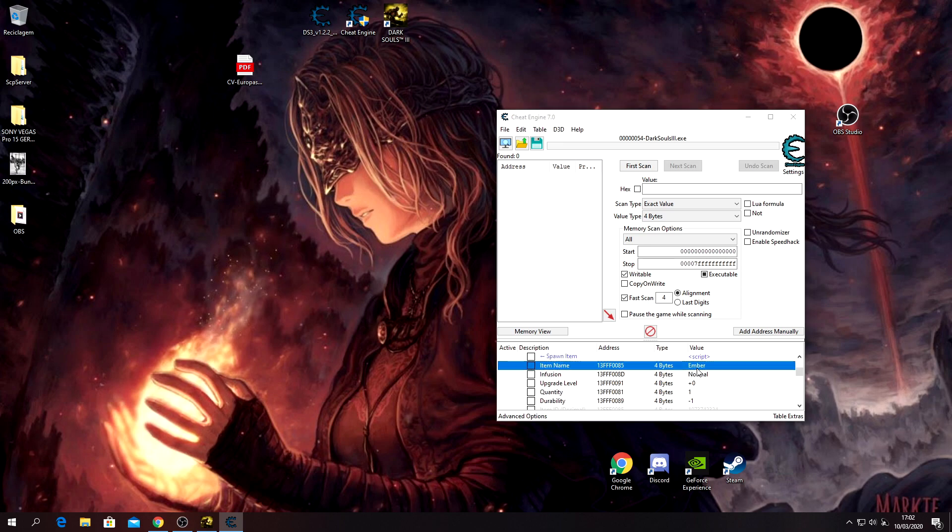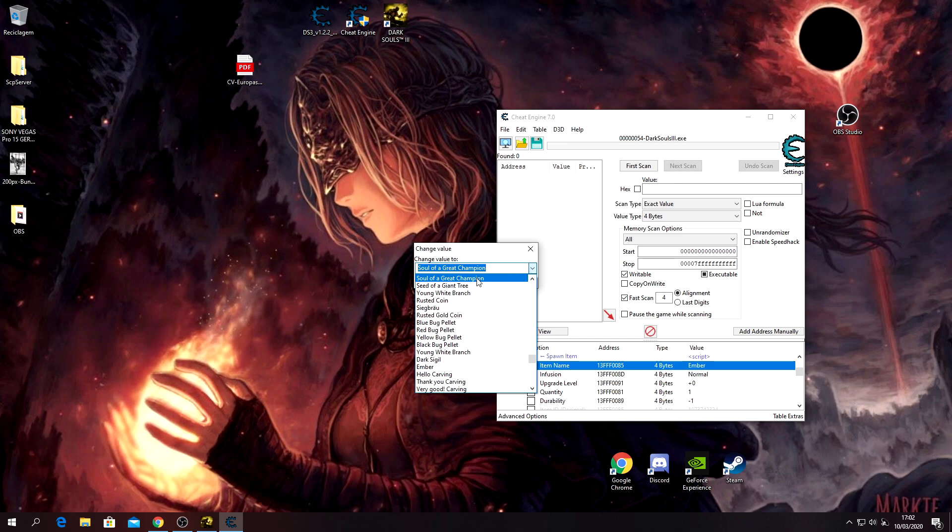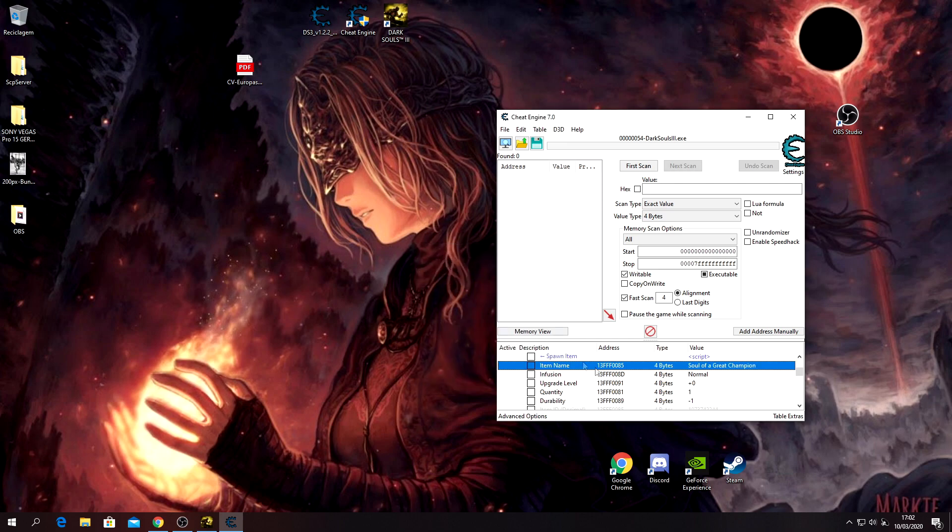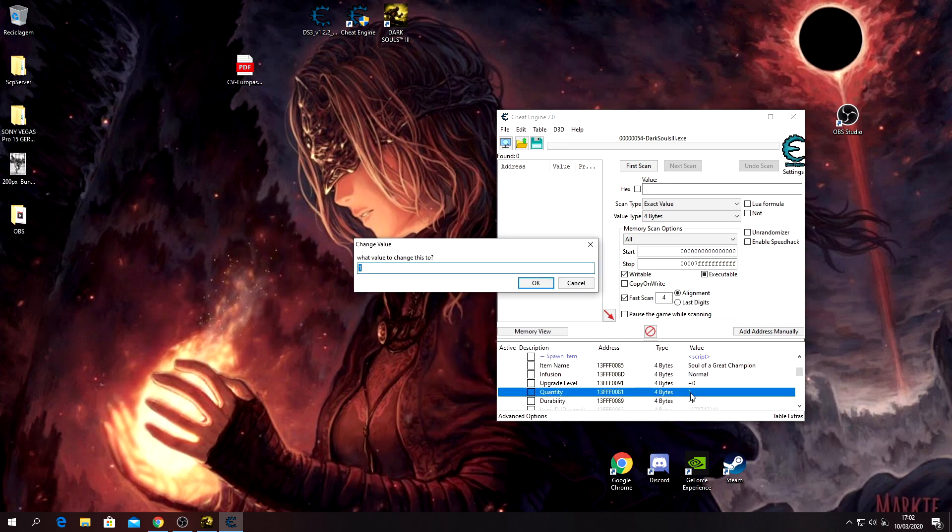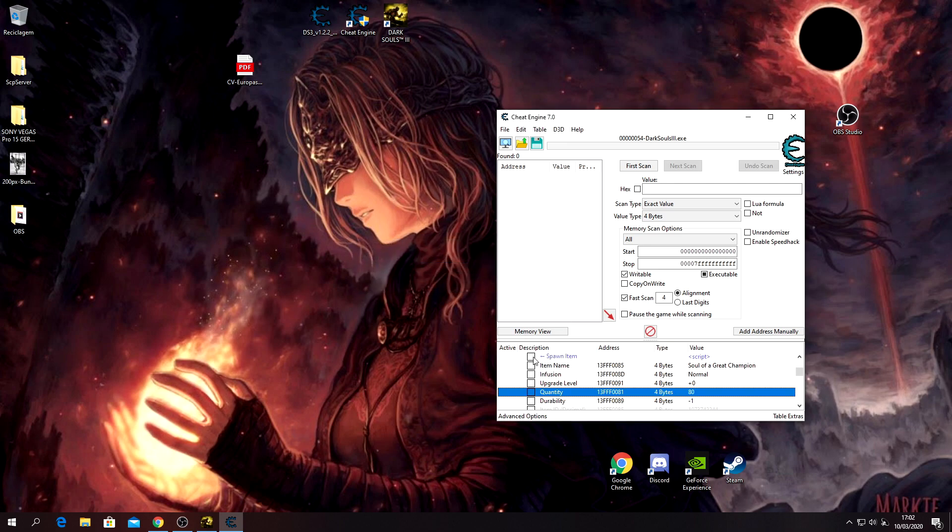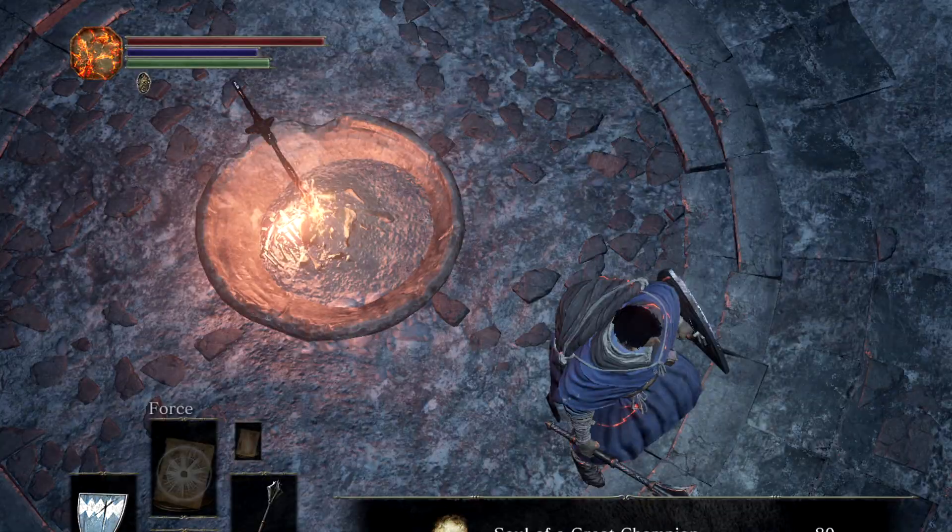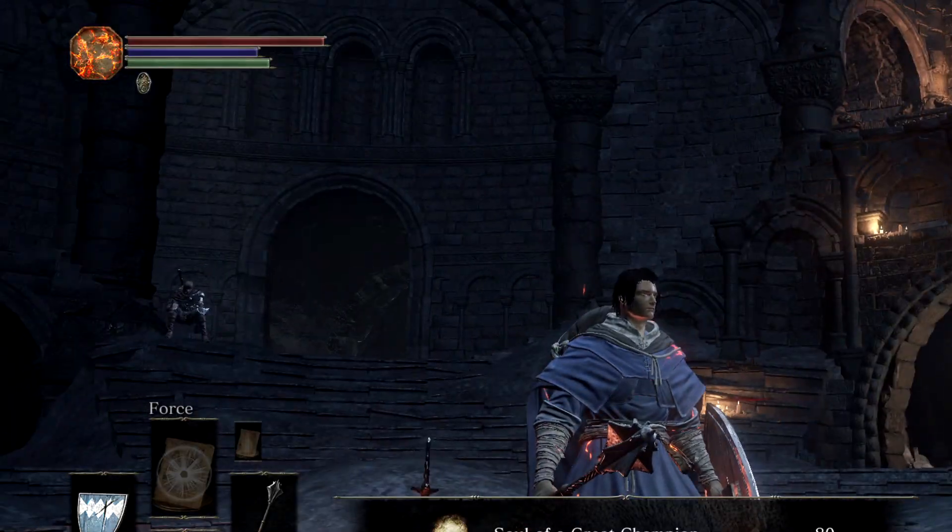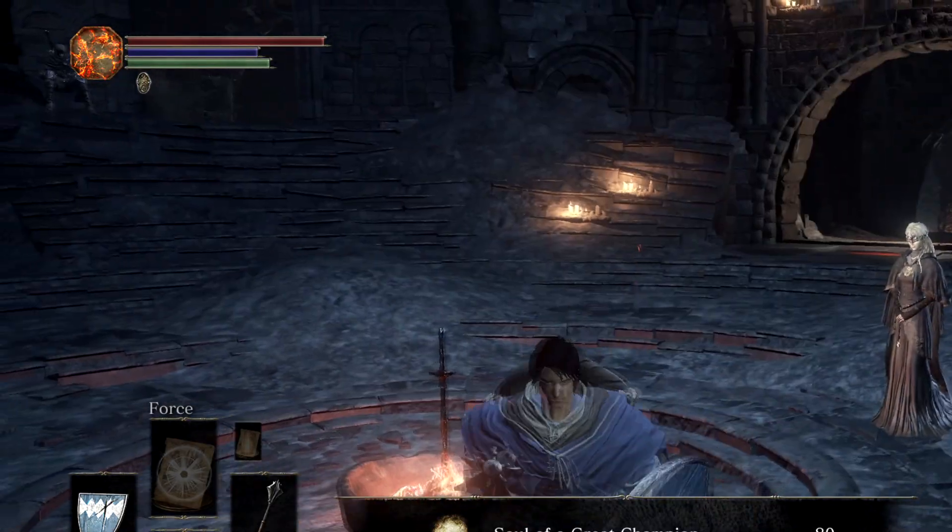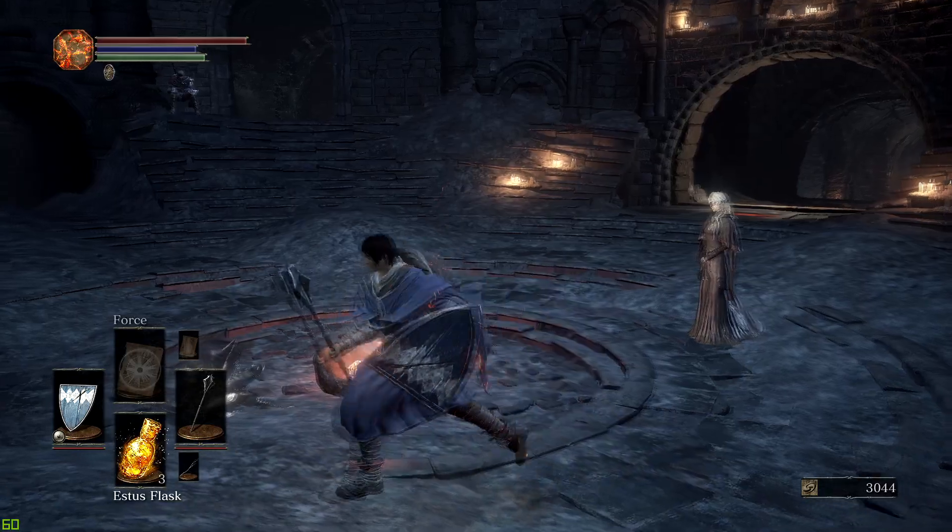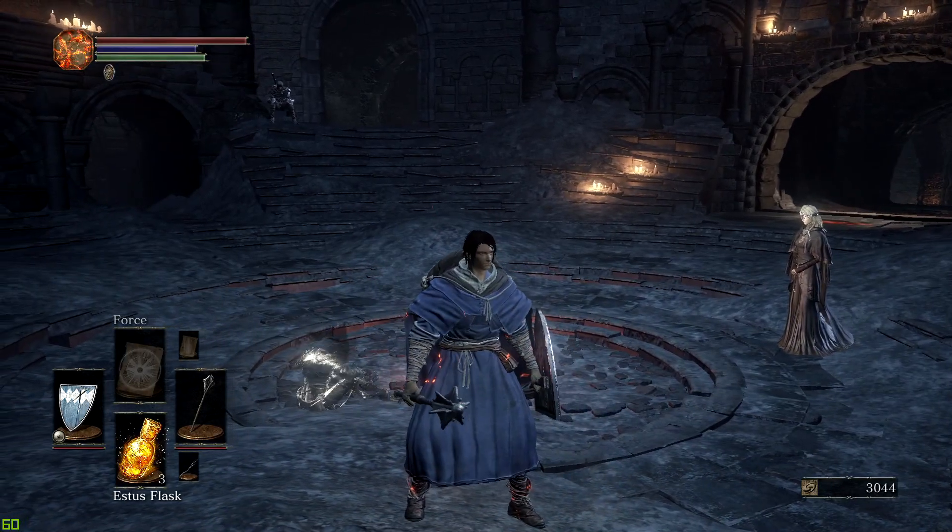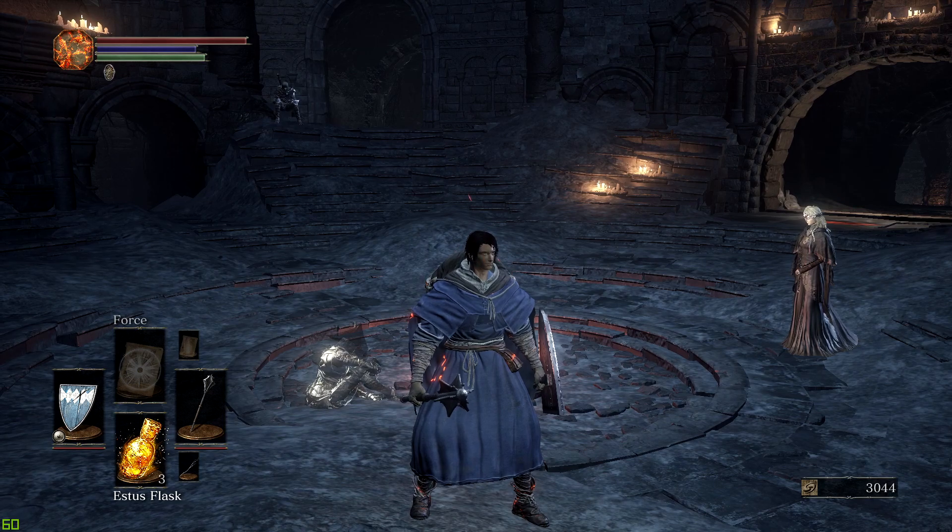Let's level up now. So, Soul of a Great Champion - just check if you wrote that correctly. Let's say I'm gonna give myself 80. Spawn item, and yeah, you have them here now. Item Give is completely safe. There's no problem using Item Give.